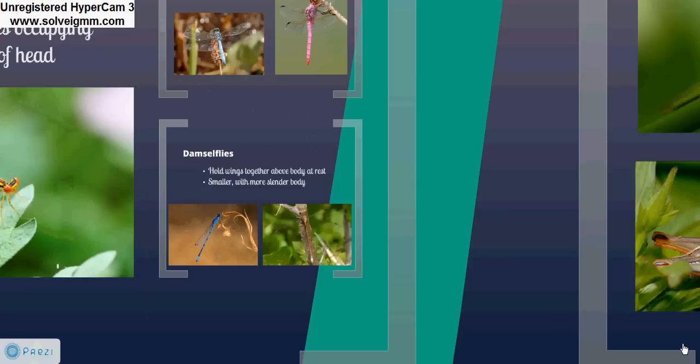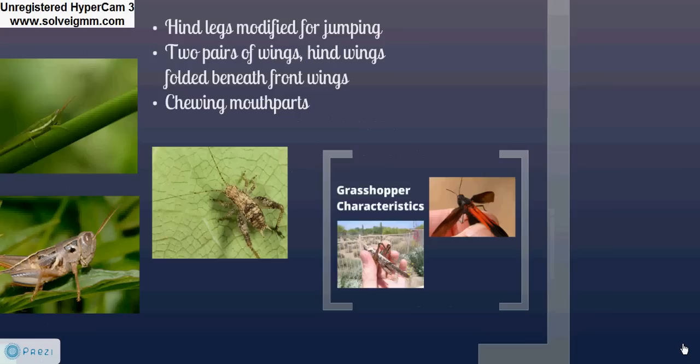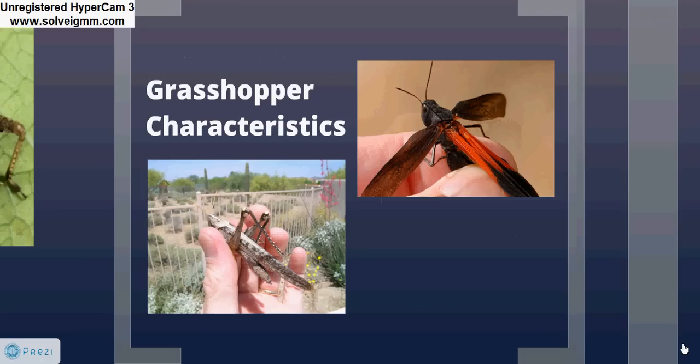Another well-known order is Orthoptera, the grasshoppers and crickets. They usually have hind legs modified for jumping, two pairs of wings with hind wings folded beneath the front wings, and chewing mouthparts. The bottom photo is a close-up of the modified jumping legs — you can see they are much larger and more muscular than the front two pairs of legs. The top photo has the front wings spread so that we can view the folded hind wings beneath.